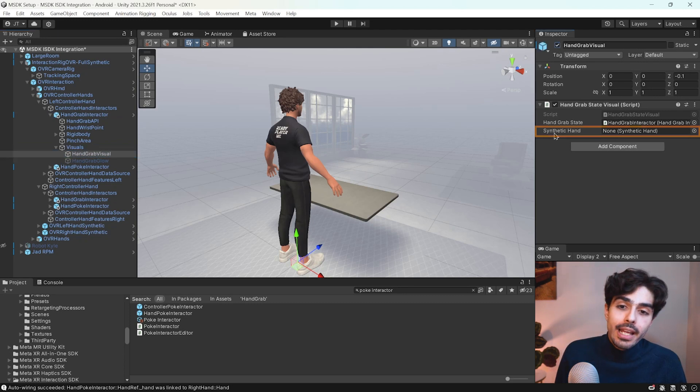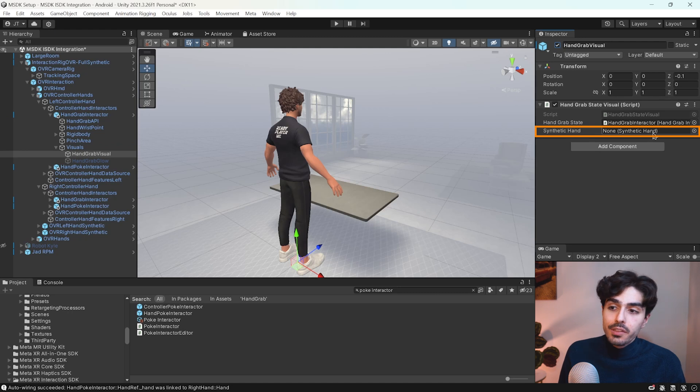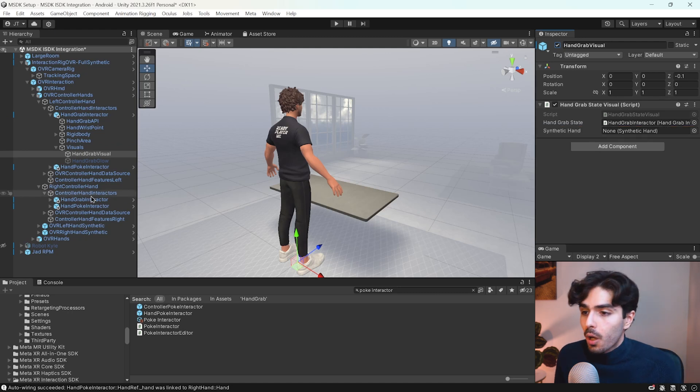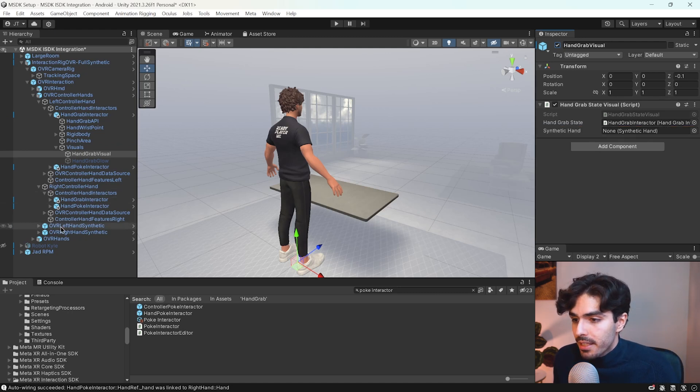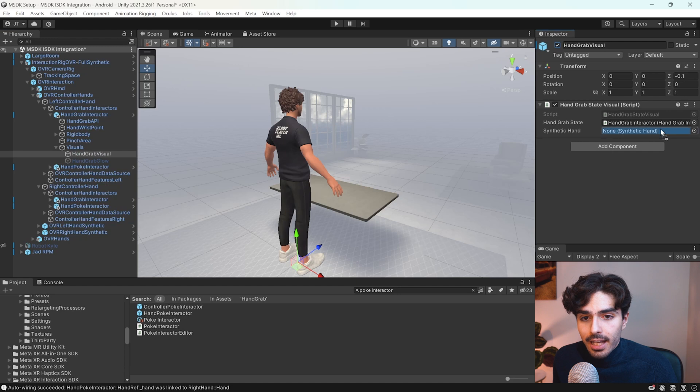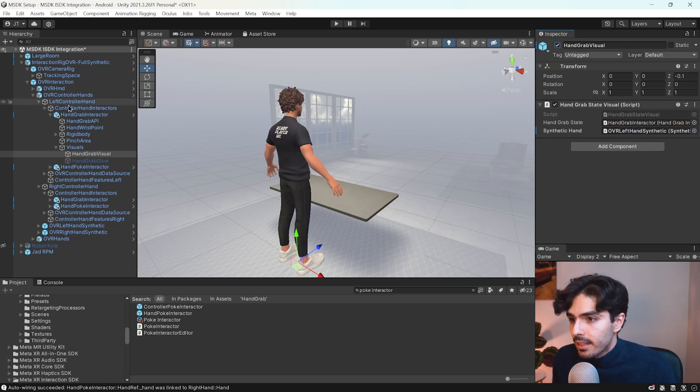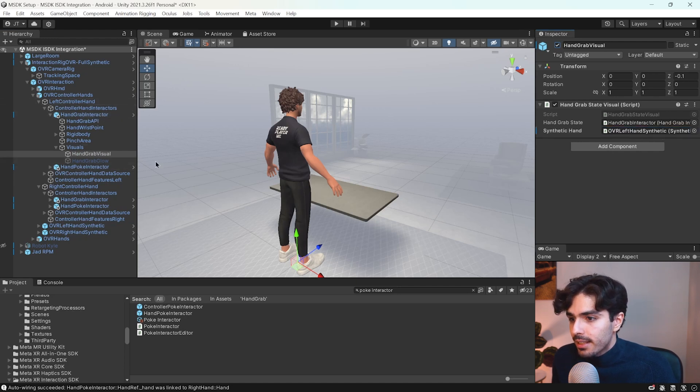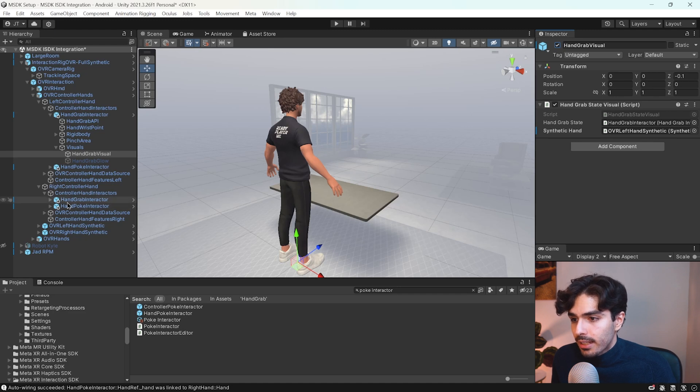We need to open this and activate this hand grab visual. And you'll also see that we need a synthetic hand reference right here. All we need to do is grab the left hand synthetic and put it in here since this is the left hand interactor. And then we do the same one for the right hand.